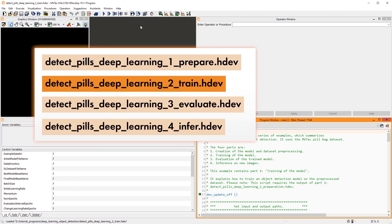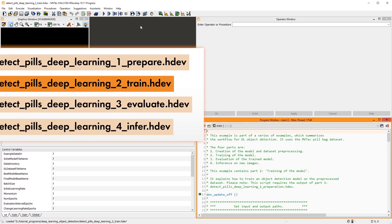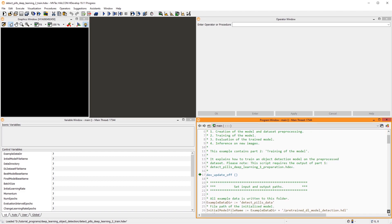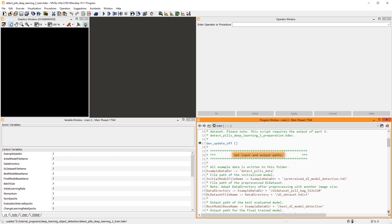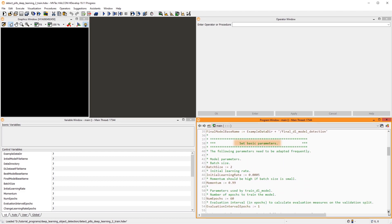For this video, I use a slightly shortened version of the second example program of the series that comes with HDevelop. As in the previous example, the paths and parameters are defined all together in the first section of the program. To adapt this example for your own application, you'll mainly work in this part of the example.